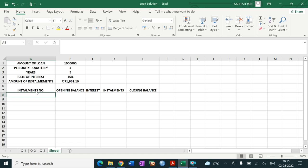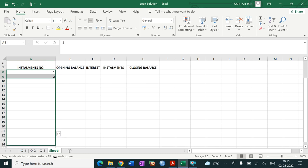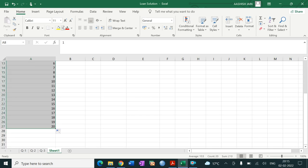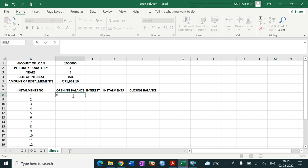There are 20 installments total — from 1 to 20. You get 20 because 4 quarters × 5 years = 20. The opening balance for the first period equals rupees 10 lakh.